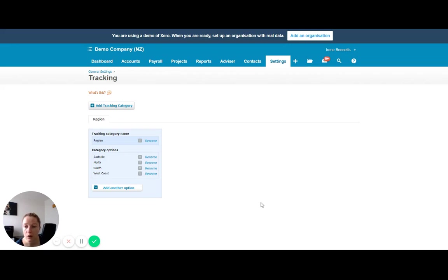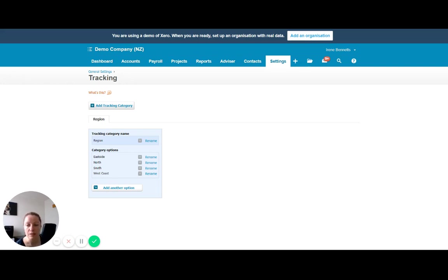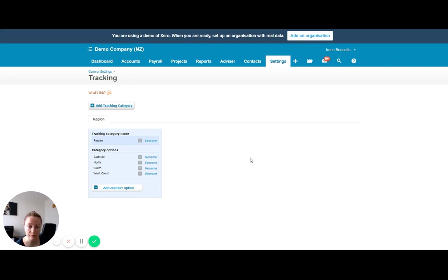I see quite a lot of business owners who track different rental properties this way. So if they're operating, say you have five or six rental properties, you can have each rental property as a different name. And that's really just to give you an example of how you can use those tracking categories and hopefully get you thinking.